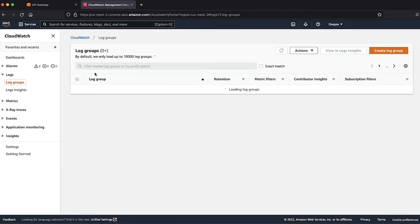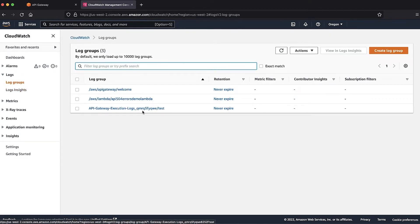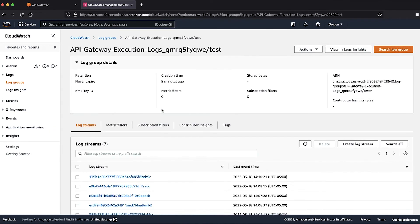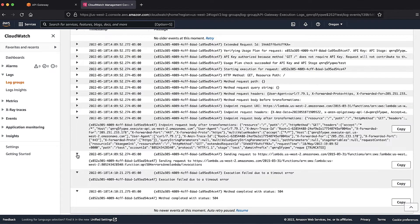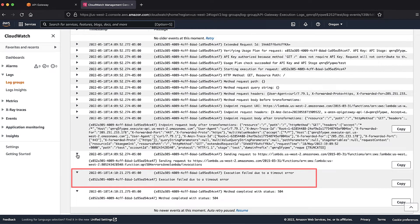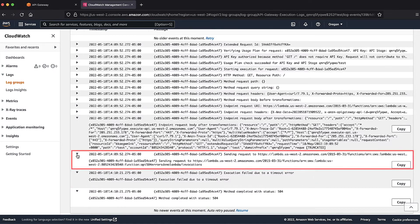In the log group, we can see the request that returned an error using the timestamp. When we open the logs, we can check the flow of the request as processed by the REST API. If the 504 errors are due to the integration endpoint timing out, we will see the "execution failed due to timeout" message after the "endpoint request body after transformation" and "sending request to" lines. In this case, my backend is a Lambda function, so I'll see the Lambda function details in the sending request to step. As we can see here, the timeout occurred after the sending request to line.